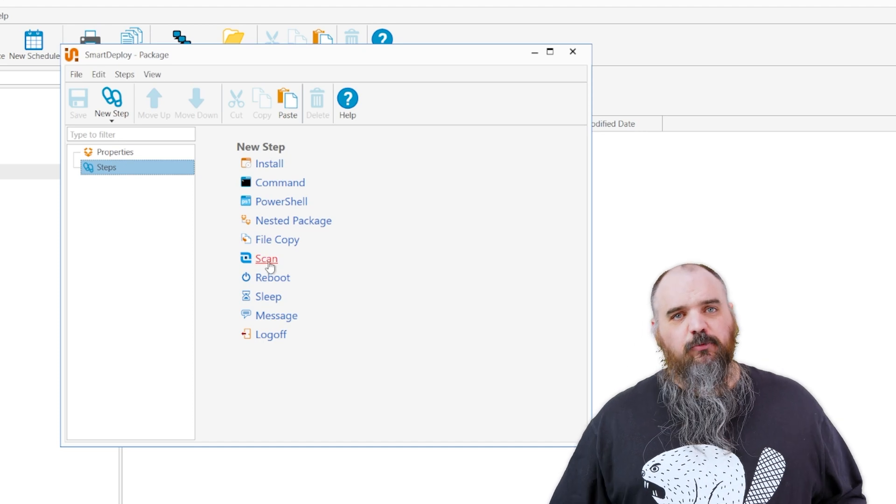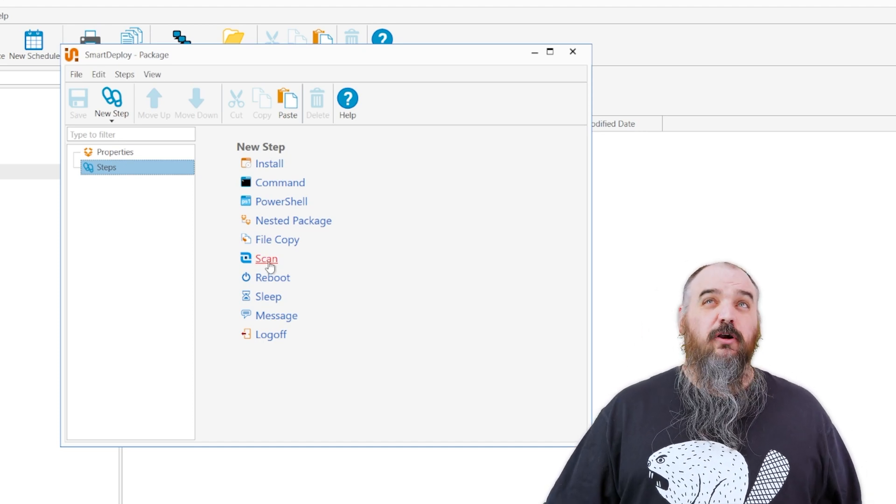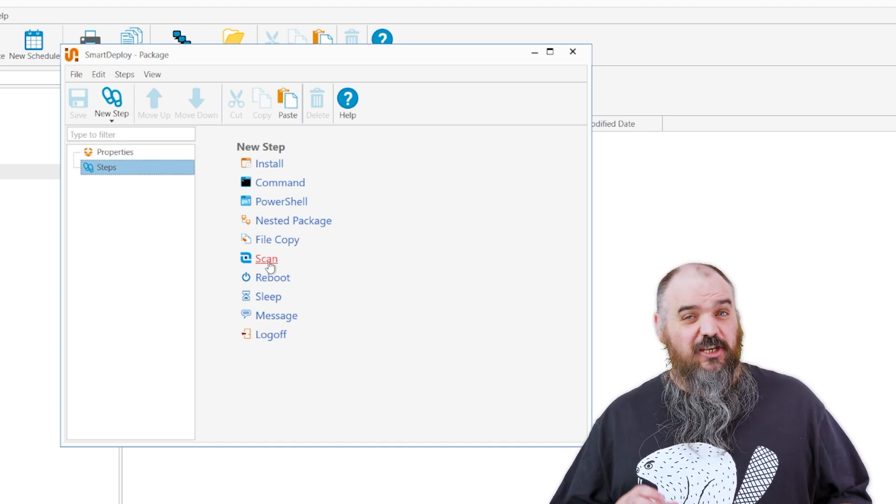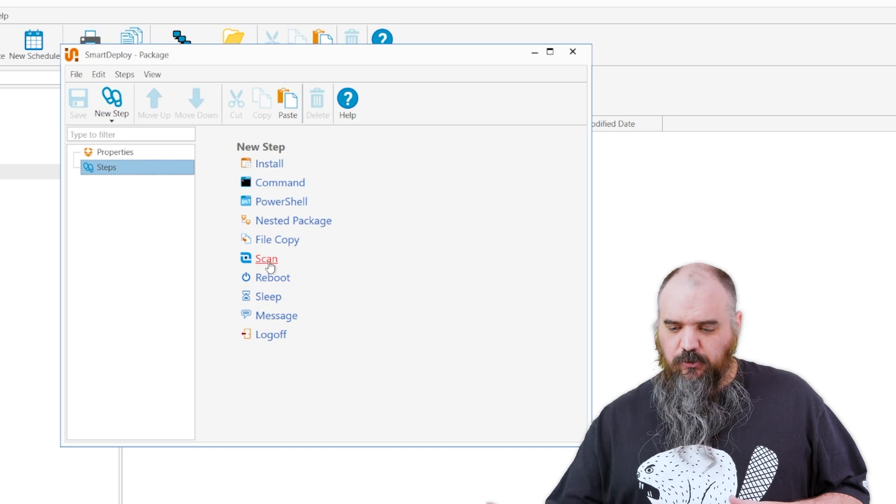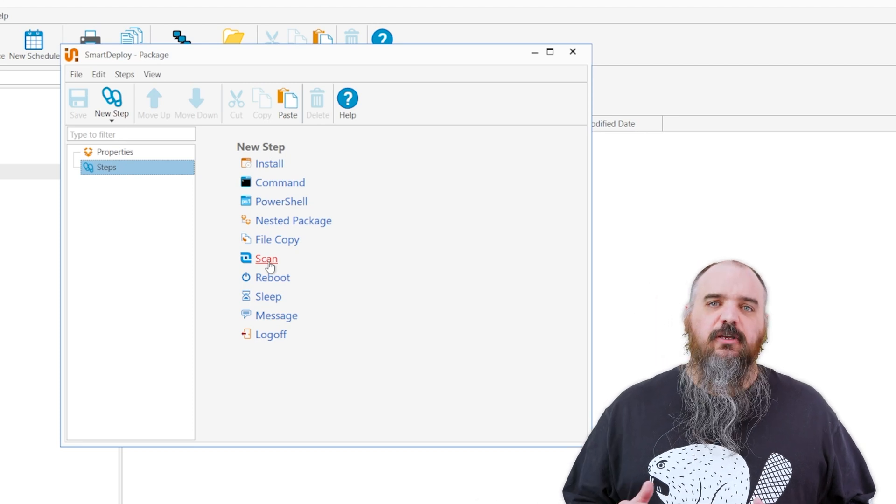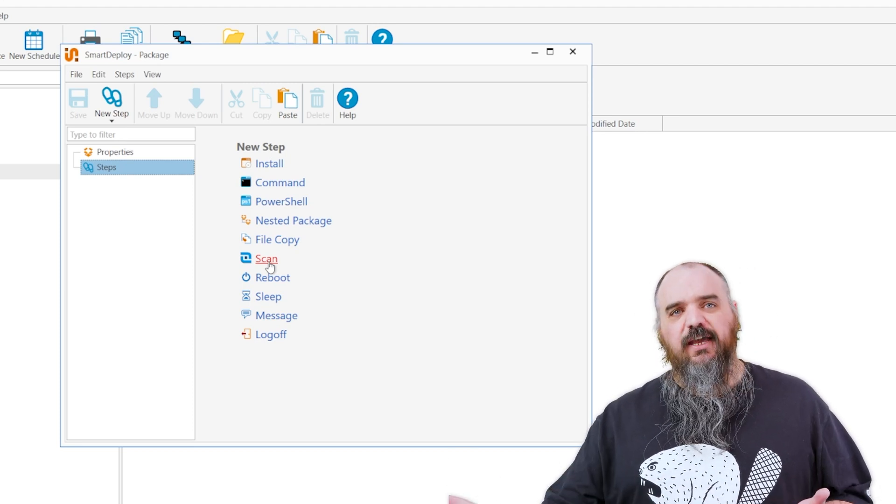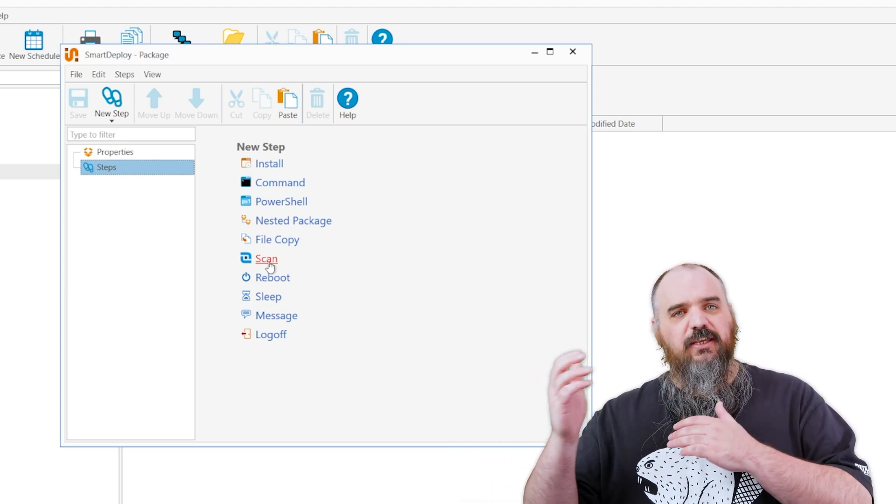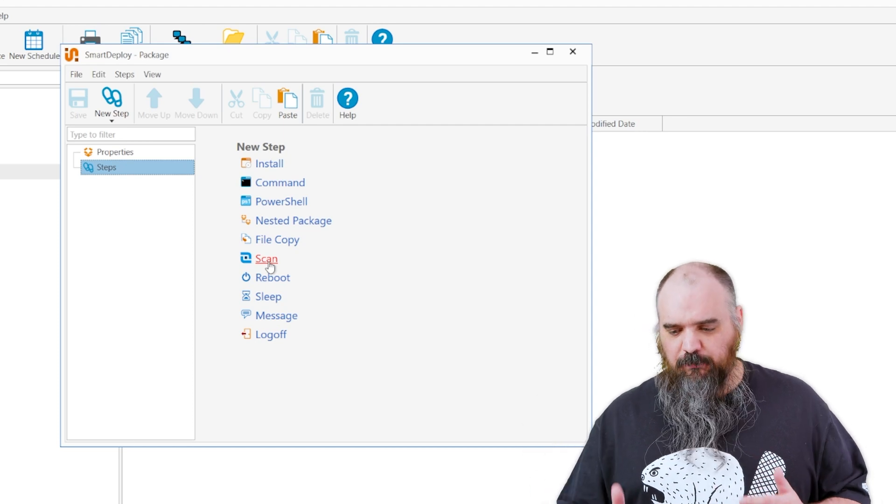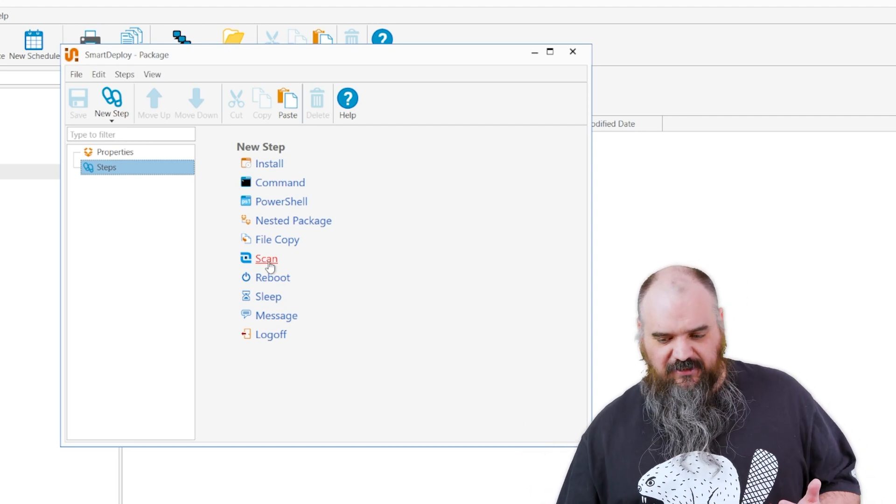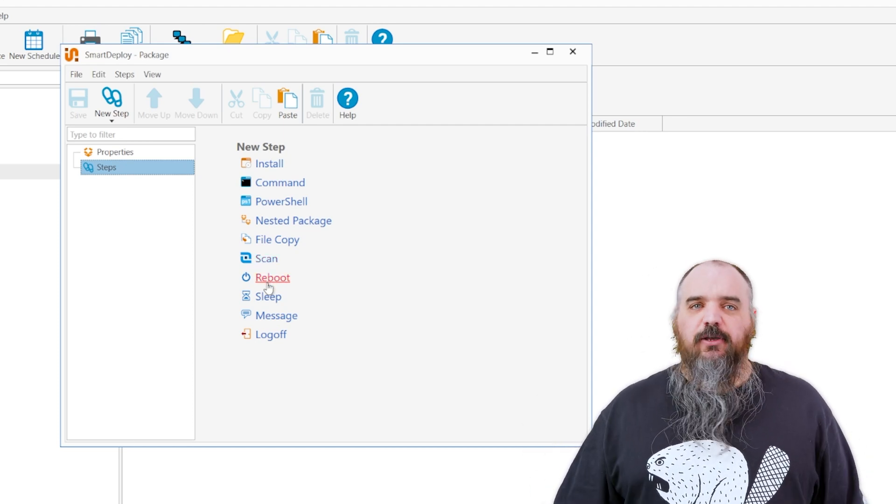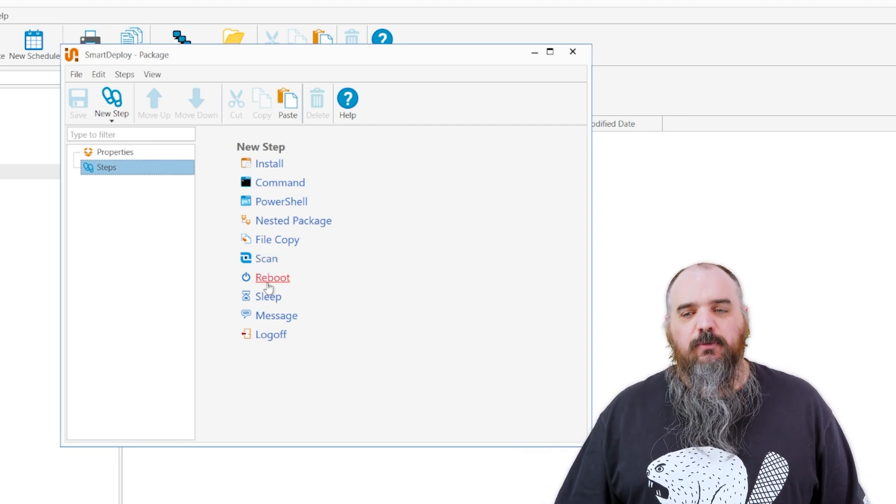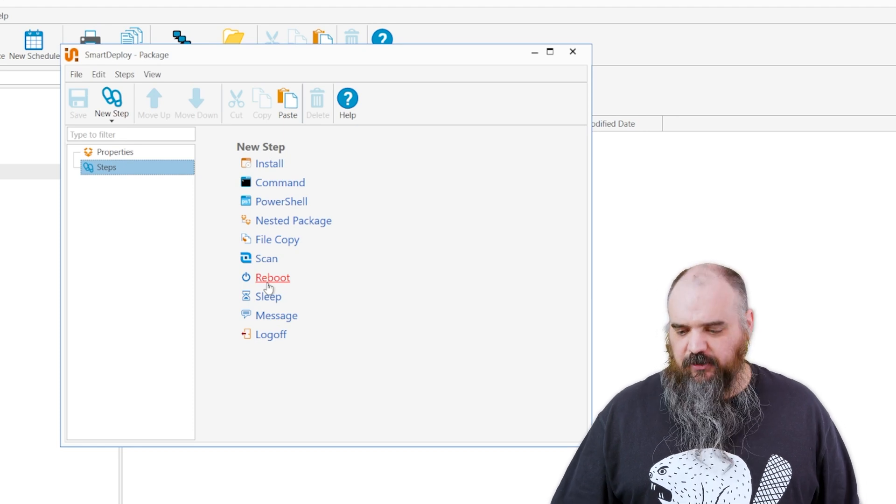Scan—this one will do an inventory scan. So if you are doing something like install changes registry key, you can do this scan here, it will go through and you can do a registry scan, find out if the registry key is there or not, and continue on based on the results of that scan. Reboot, exactly what it sounds like—reboot the machine and shut it down too if you'd like.